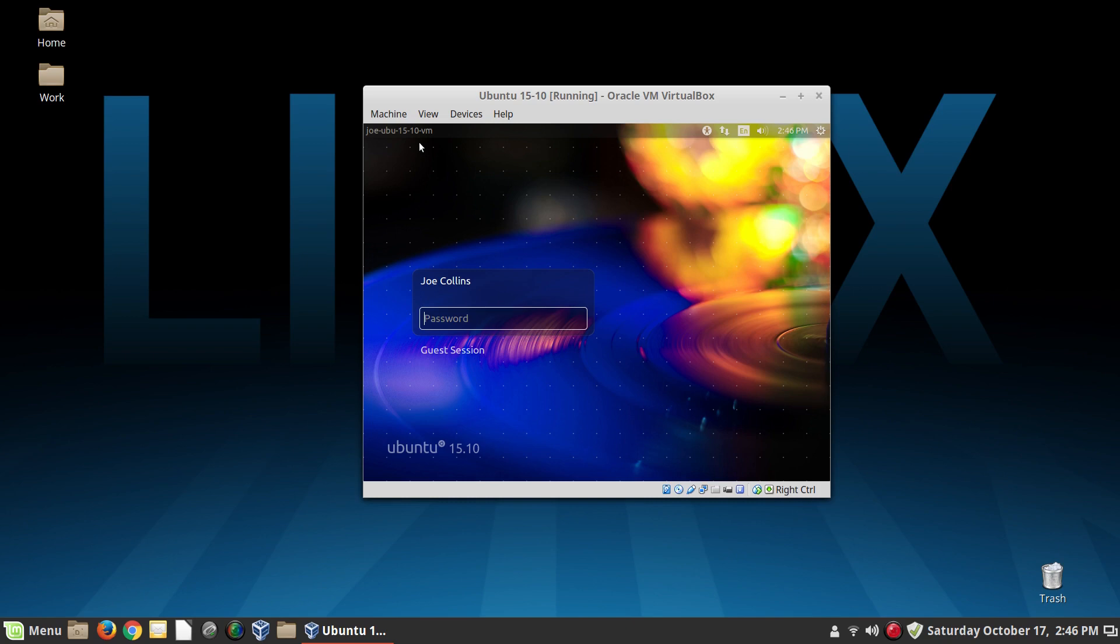And this machine here is not logged into. As you can see, we're not into the Unity desktop environment yet. We're just looking at the desktop manager. And in Ubuntu, the desktop manager runs by default on TTY 7. Now keep that in mind, because that's important, because I'm going to show you how to open a TTY right now.